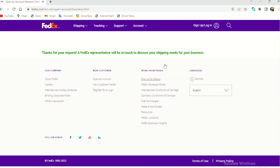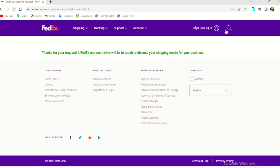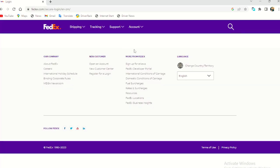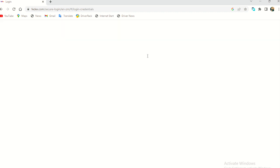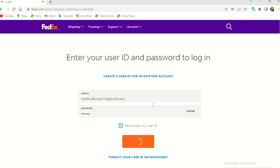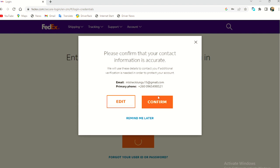But first of all, let me log in because I already have an account with FedEx. So just a little bit. Okay. So my user ID, confirm that your contact is yes, confirm.